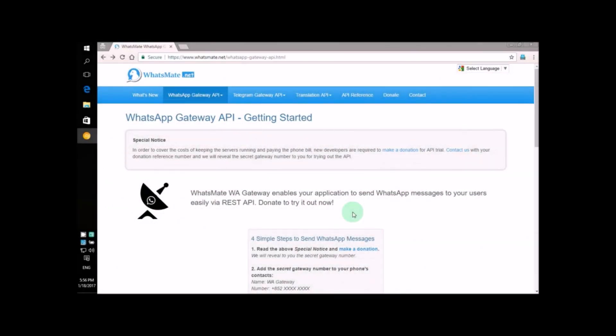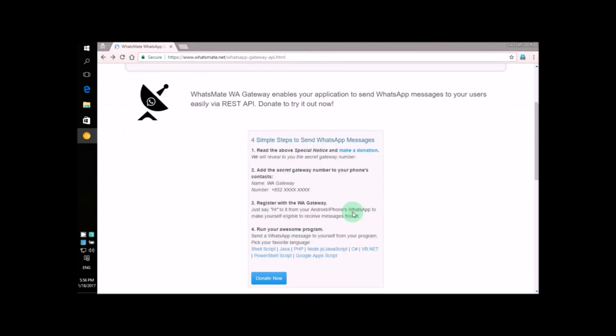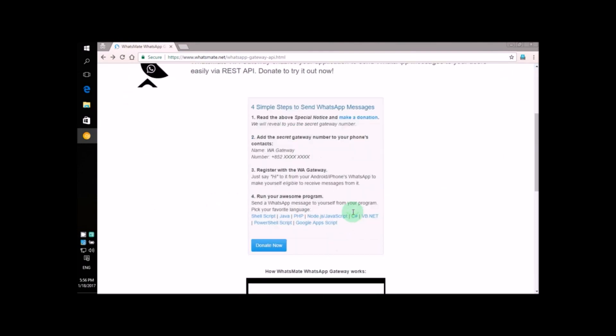Hey, how's it going? Today, I'm going to show you how you can send WhatsApp messages from your VB program.